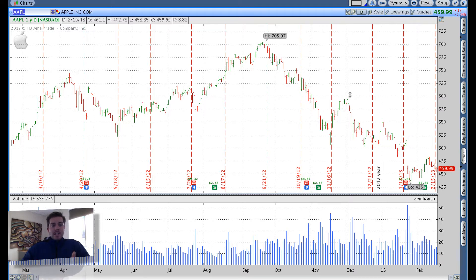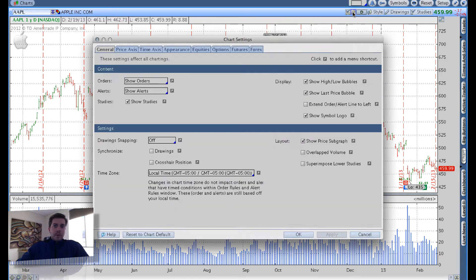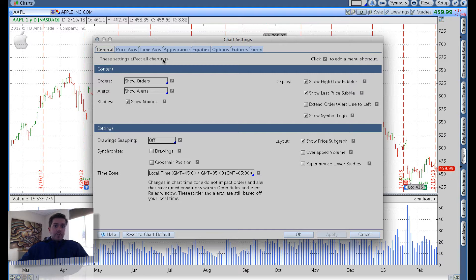This is the Thinkorswim chart, TOS charts, in its standard form. What we're going to do is manipulate it into the way that I like it when I'm scanning. The first thing you have to do is go up here to this little wrench, which will open up chart settings. Now in the chart settings area, in our general tab,